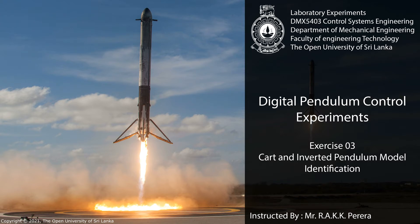Experiment 3, CART and Inverted Pendulum Model Identification. This experiment has three parts.